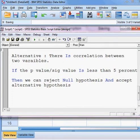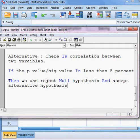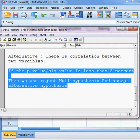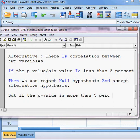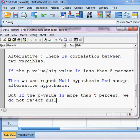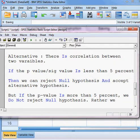If the p-value is less than 5%, we reject the null hypothesis and accept the alternative hypothesis. But if the p-value is more than 5%, we do not reject the null hypothesis — rather we accept the null hypothesis.